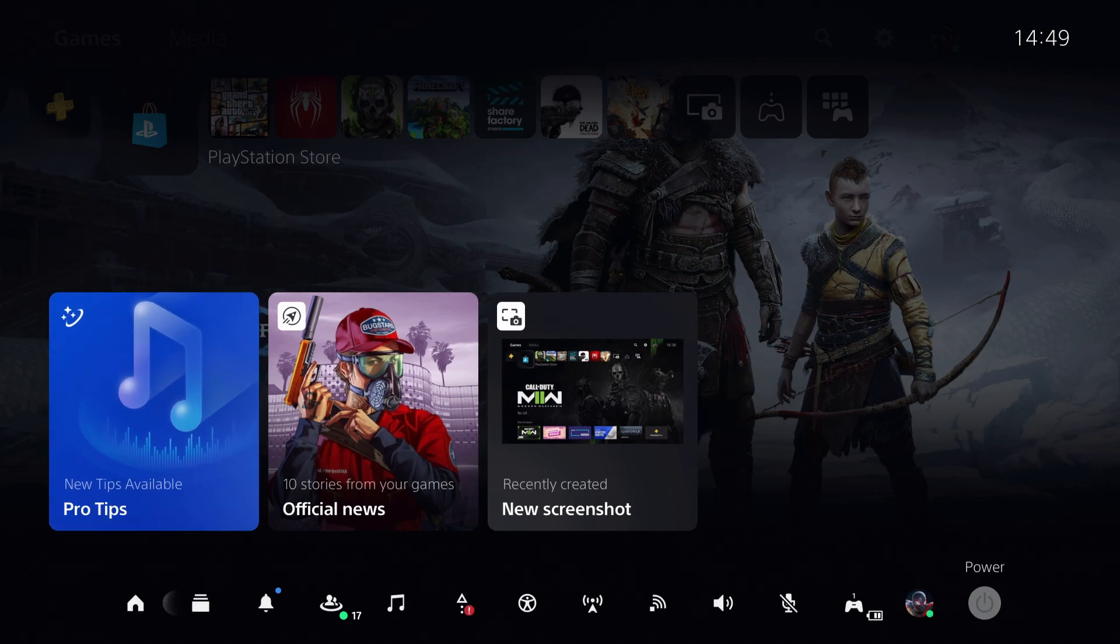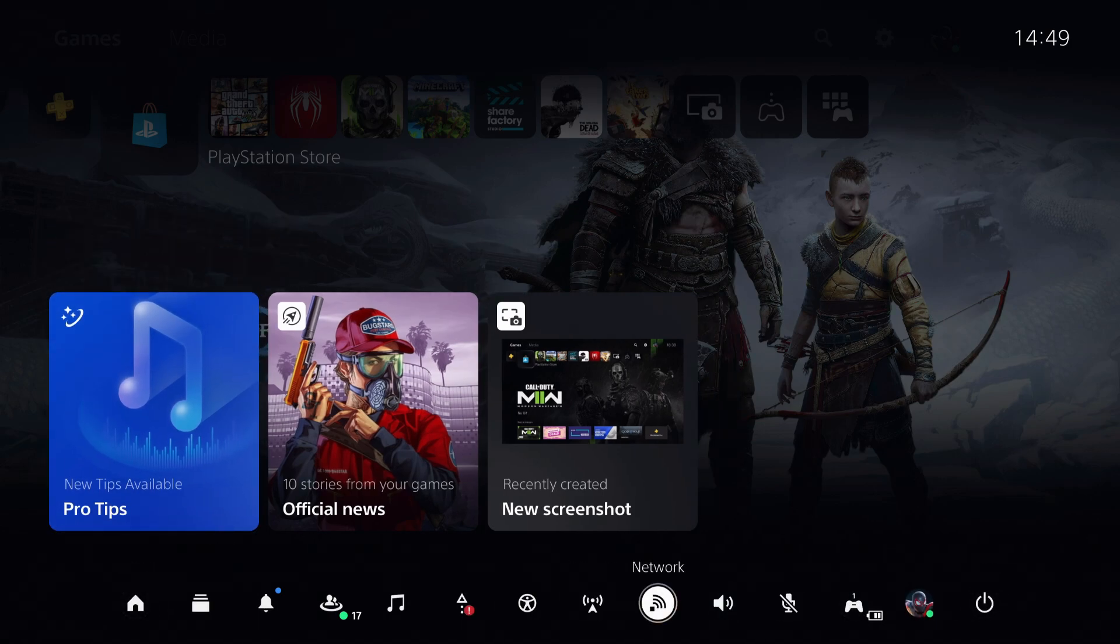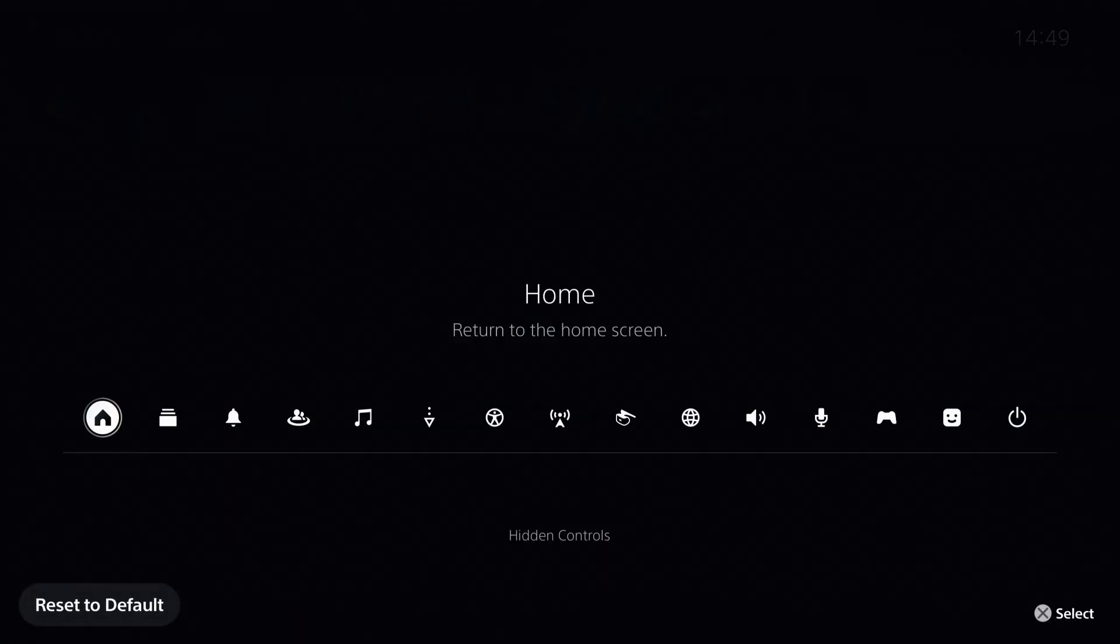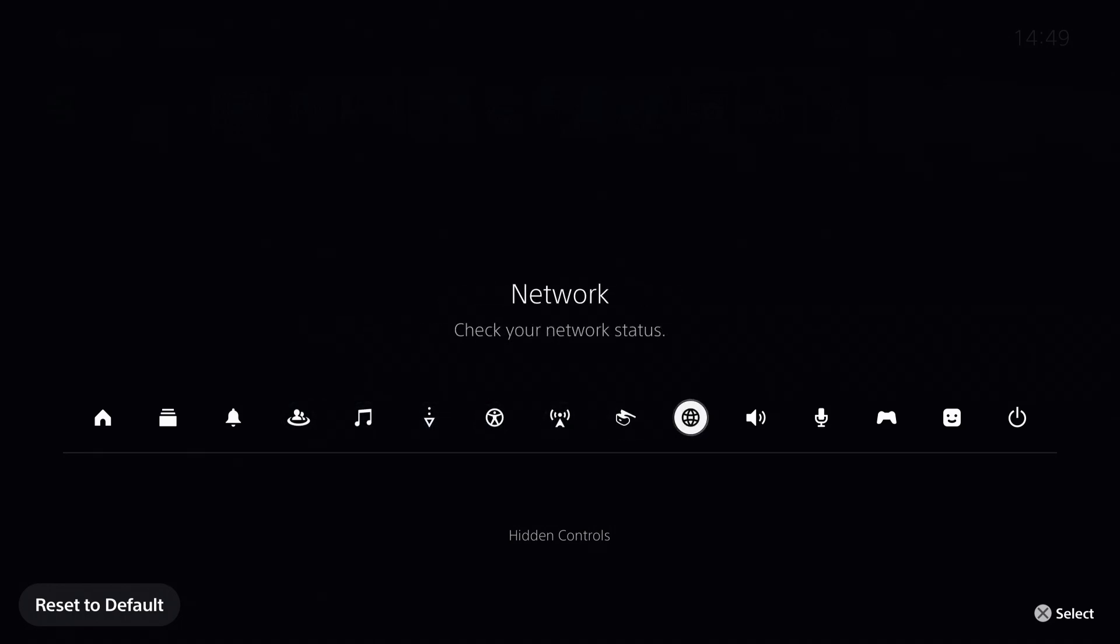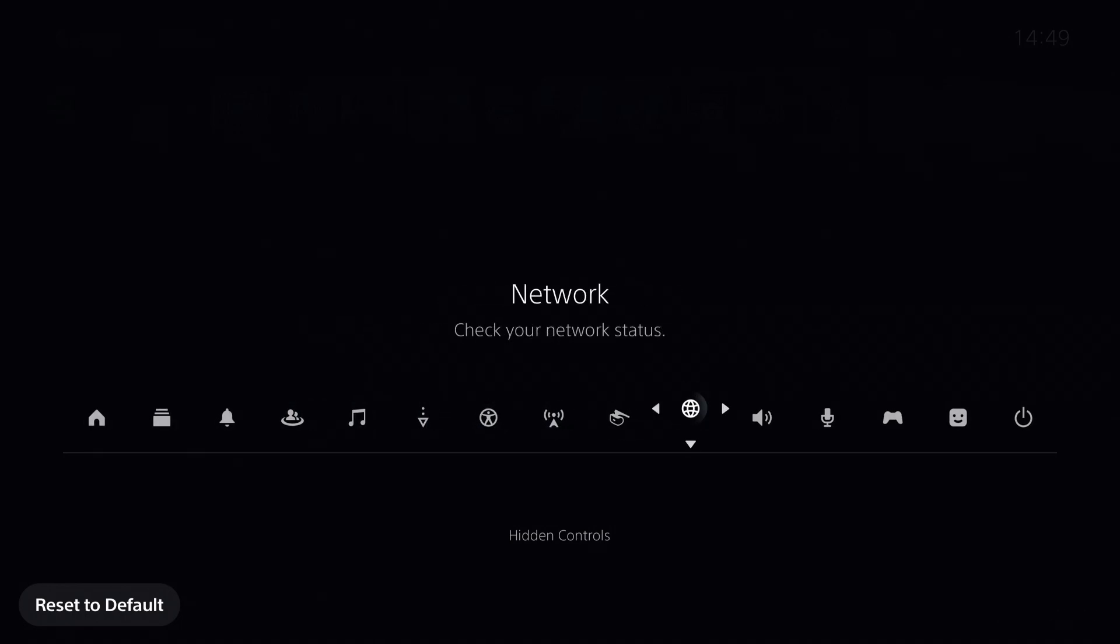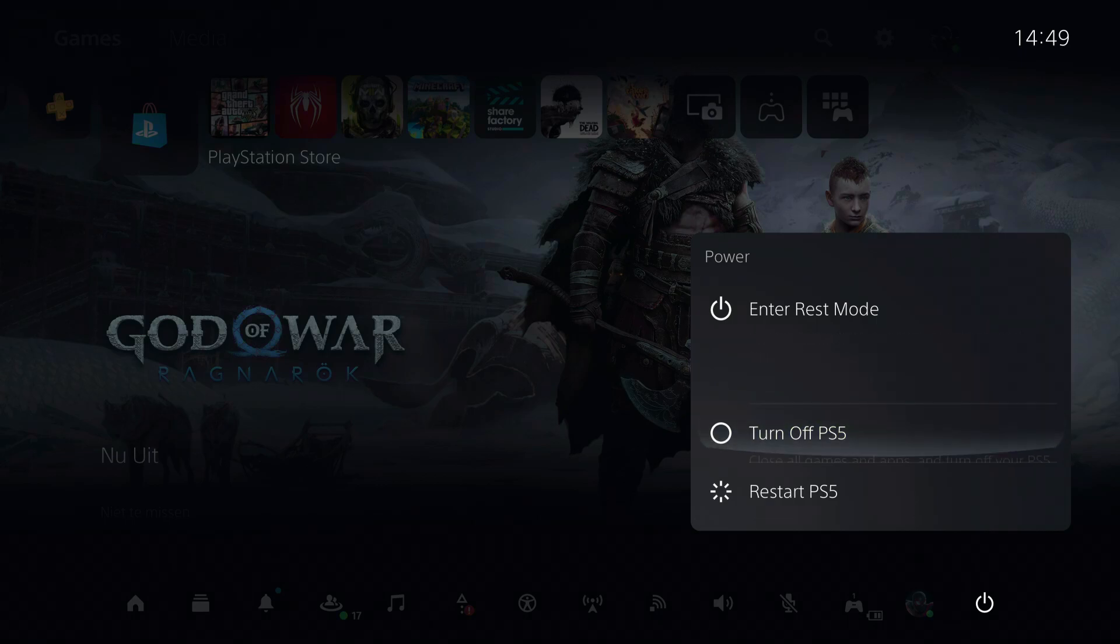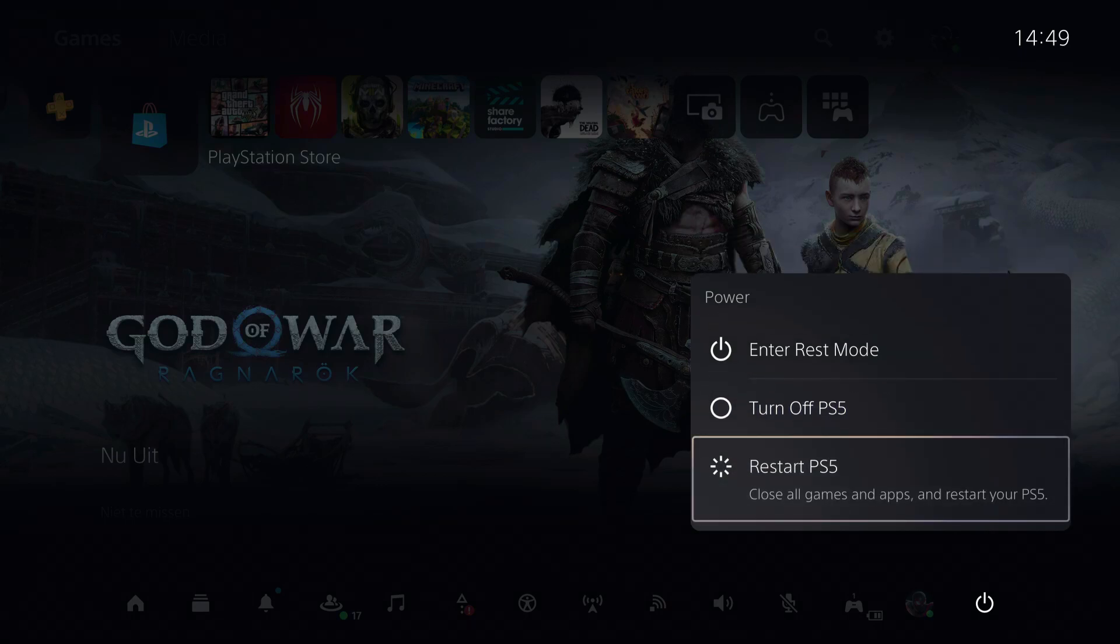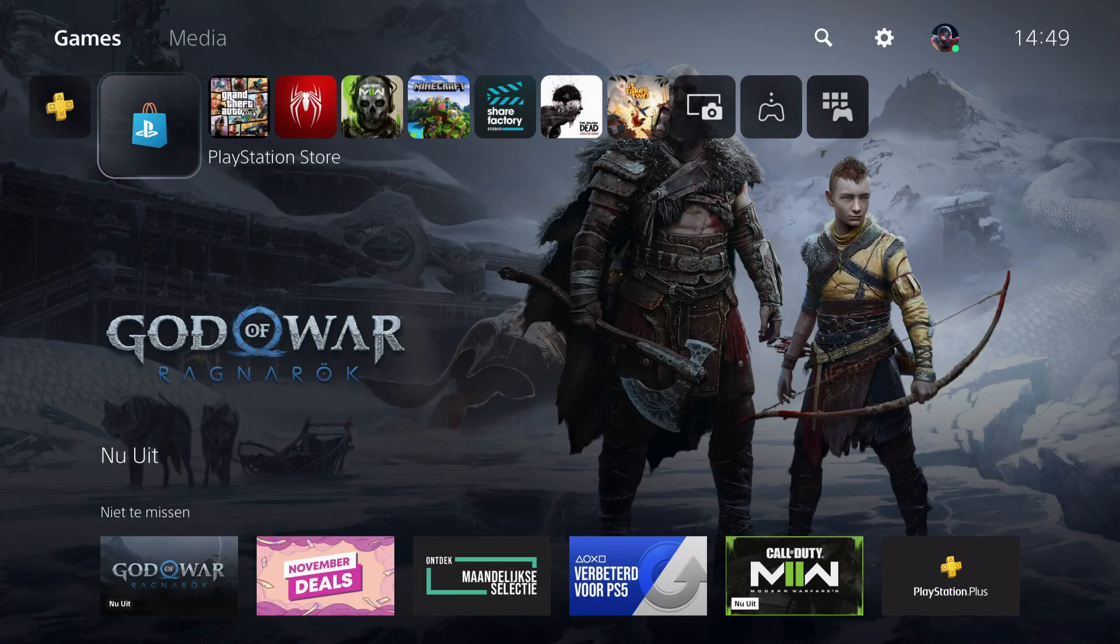What you do is press on options, add network, and once you add network, you want to restart your PS5 and see if it works out.